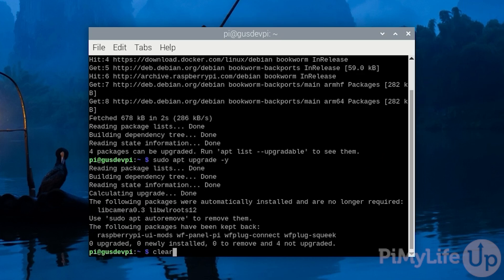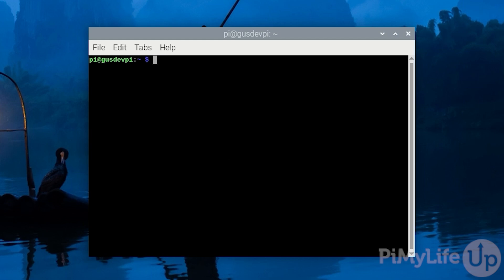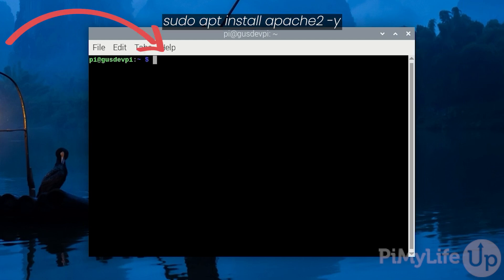We will need to first install Apache. You can do this by entering sudo apt install apache2 -y.